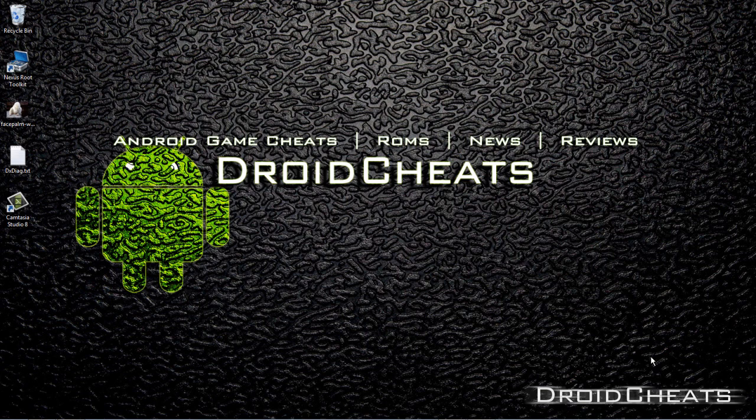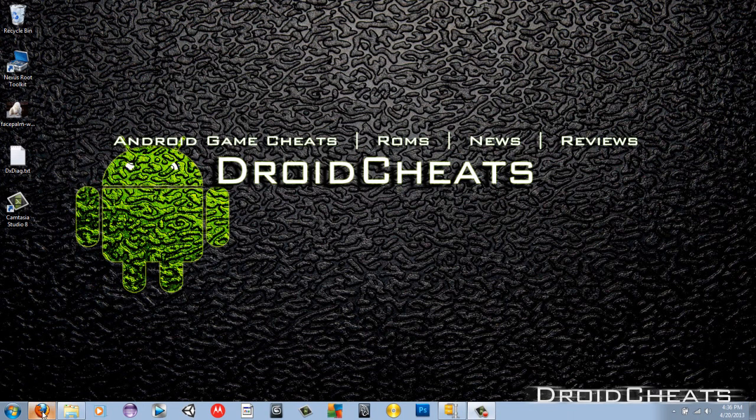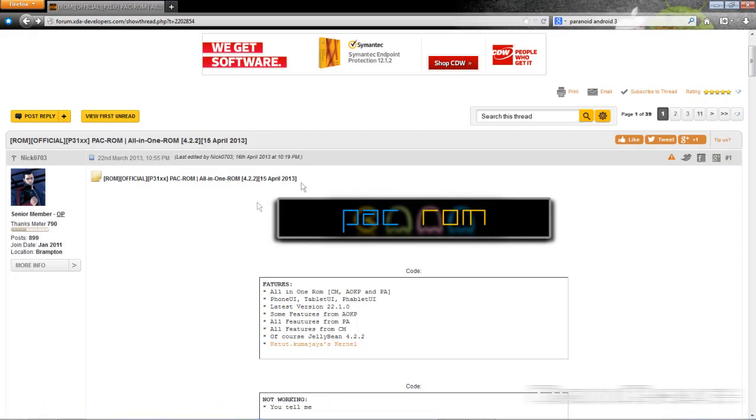So if all that is done and you're just ready to install a cool custom ROM on your device, then just click on a link in the description taking you to the XDA developers website and this thread. It is the official Pac ROM, all-in-one ROM.